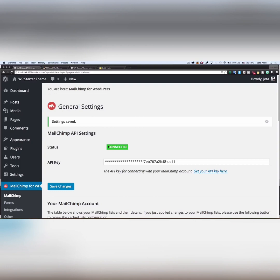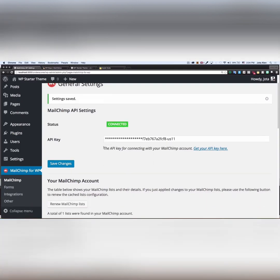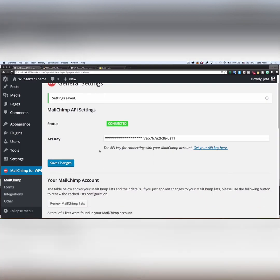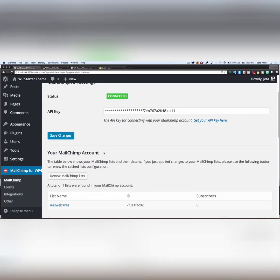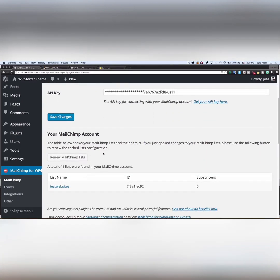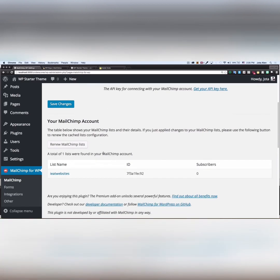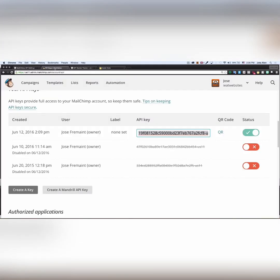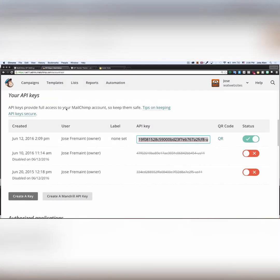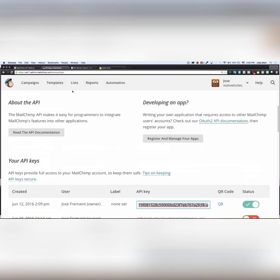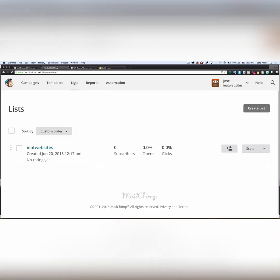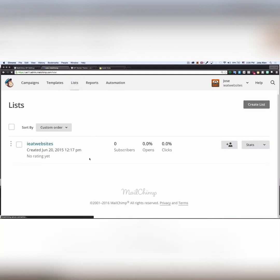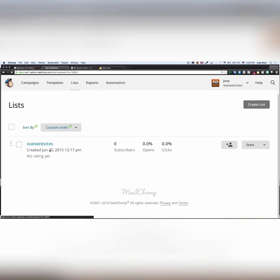All right, now we are connected. Awesome. Now what I'm gonna do is scroll down a little bit and here I have one list. I'm gonna go back to my MailChimp dashboard. I'm gonna click on list. And yeah, I have one list on my MailChimp account with zero subscribers. I'm gonna click on it.